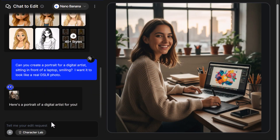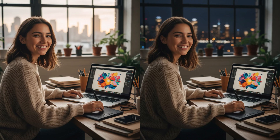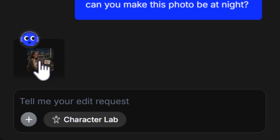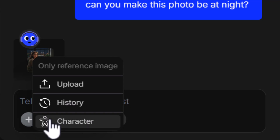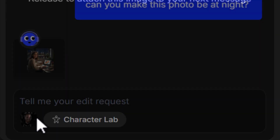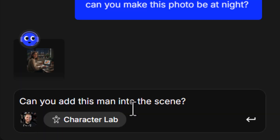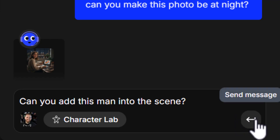Because we're in chat, we can come back and ask for other things — such as 'can you make this photo be at night?' And straight away it's changed it to night pretty effectively and looks pretty convincing. If I want to add someone into this scene, I can come down here and choose one of my consistent characters, go through my AI image history, or even upload. I can drag and drop a photo of me in, and it's now attached.